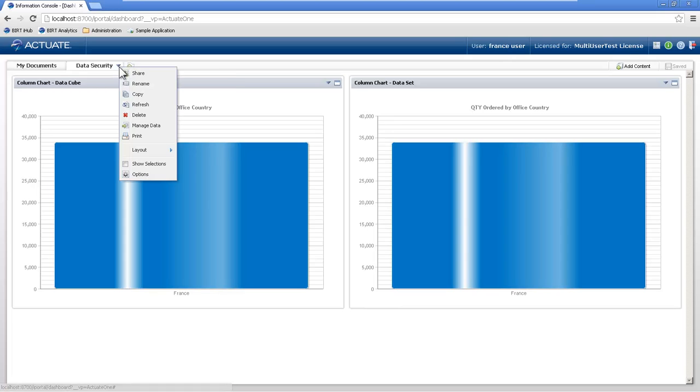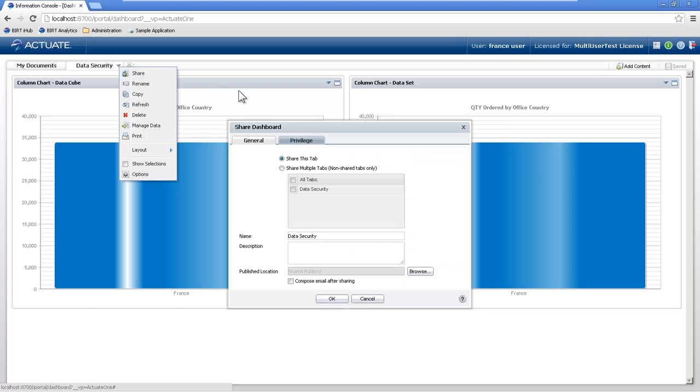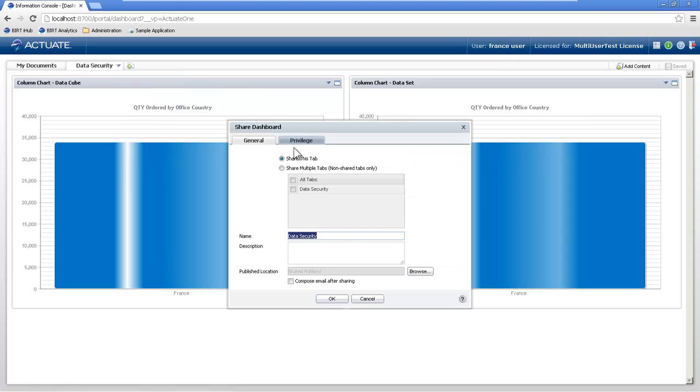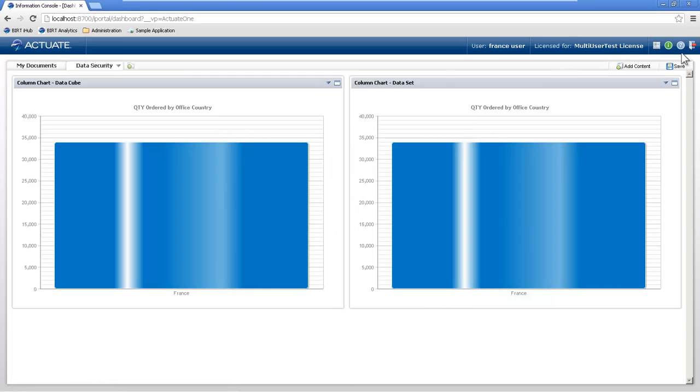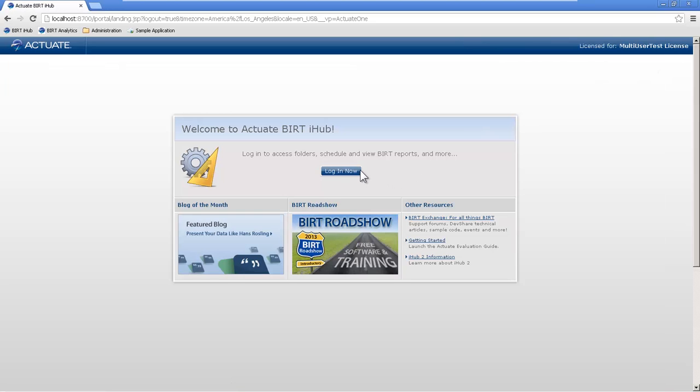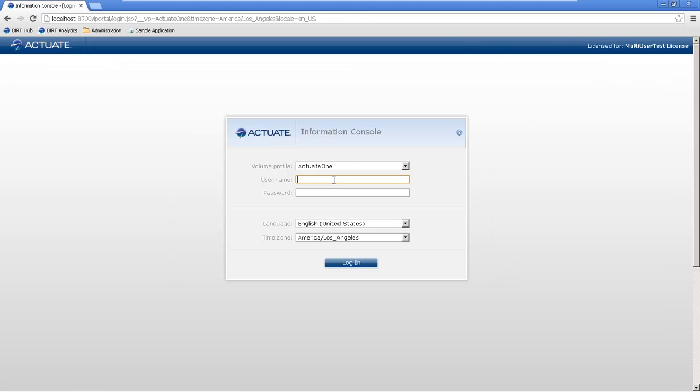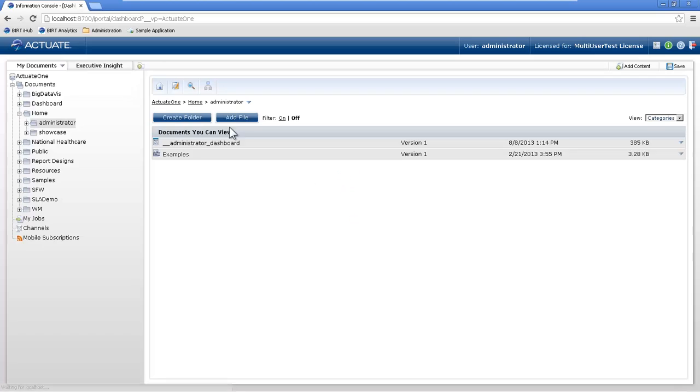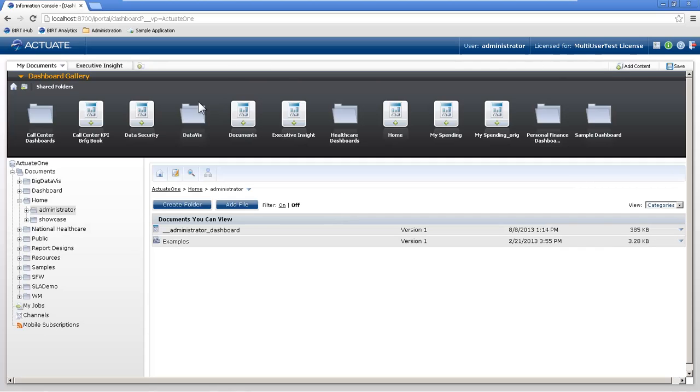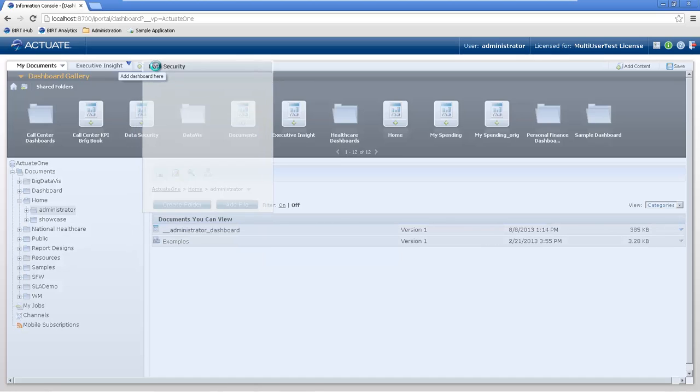So real quick, so we can prove this out, let me share this data security tab with everyone, and let's log off and log back in as an administrator, and let's add that tab as the administrator, and see what that administrator is able to see.